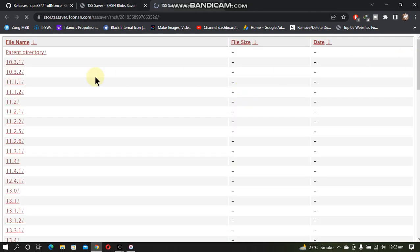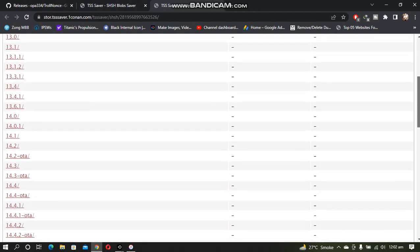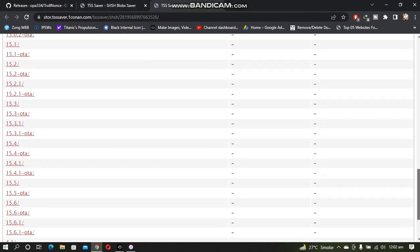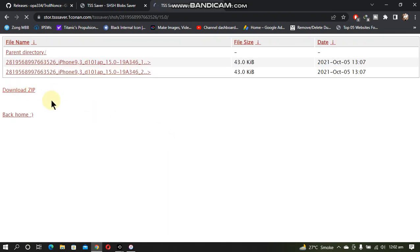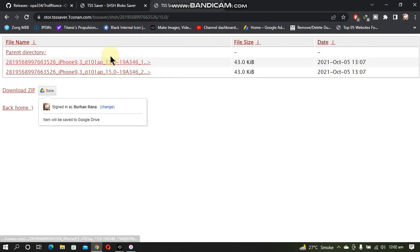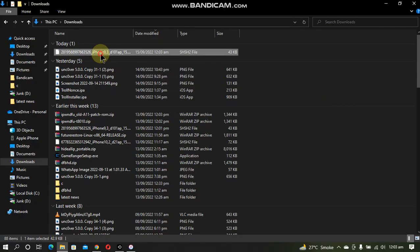Open the link and you will see all the blobs for the versions that you have saved. Let's say that I want to downgrade to 15.0—I will just download the blob from here. Now you have downloaded the blob.